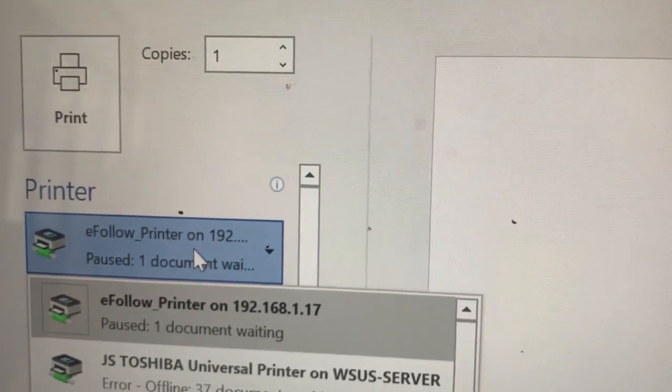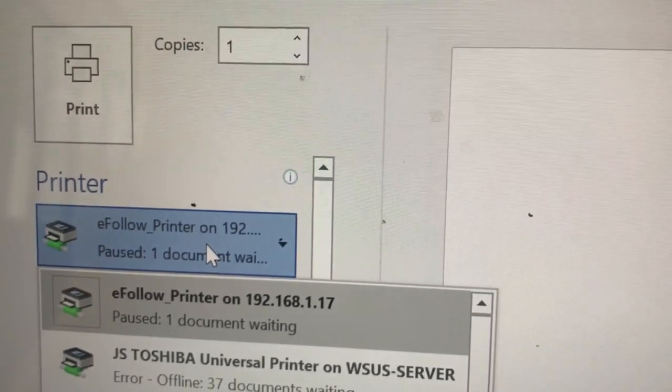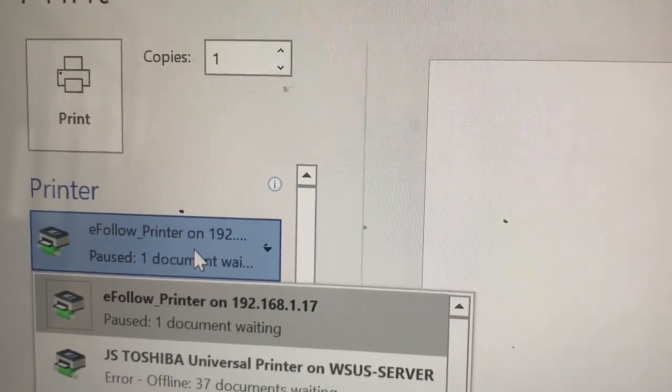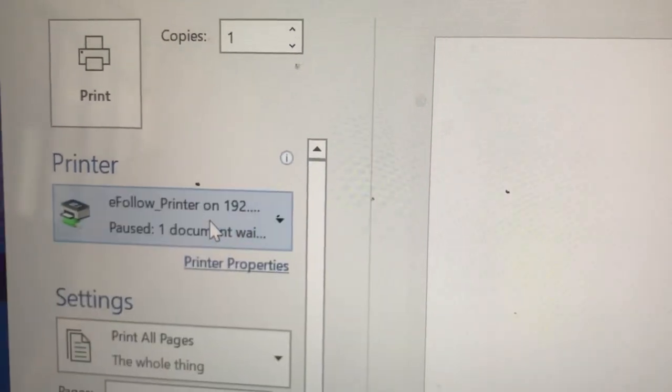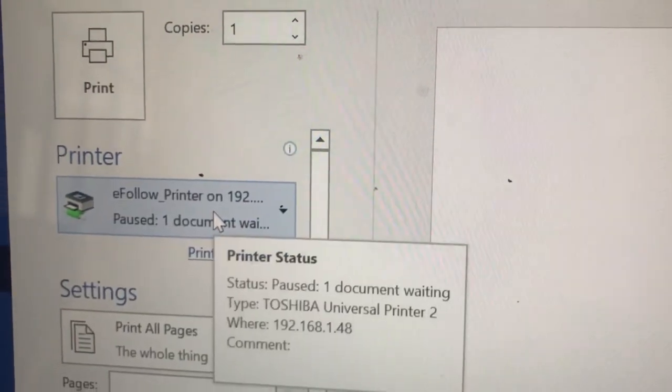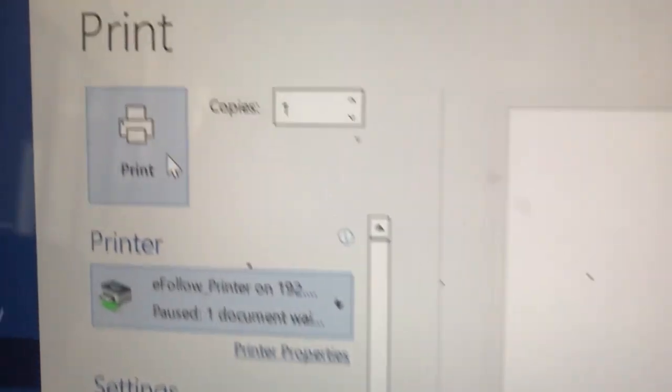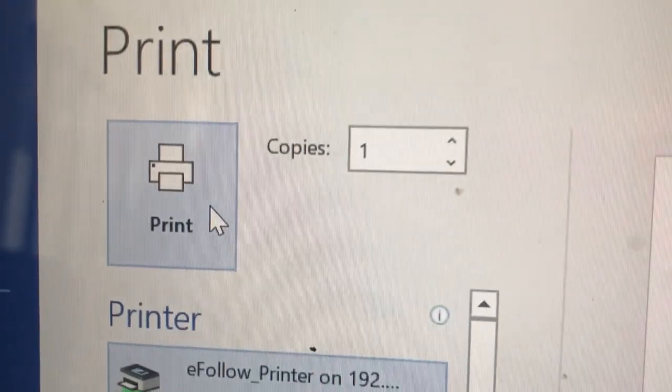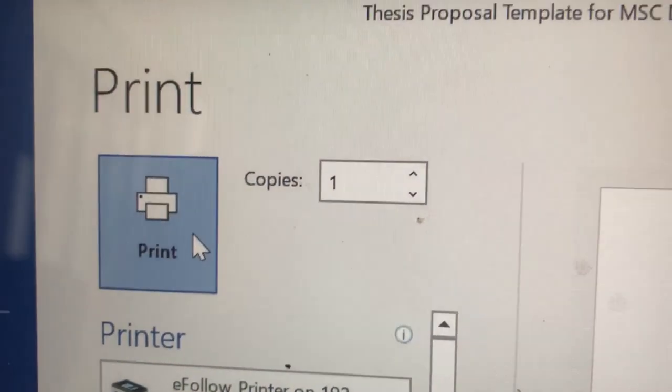If not, please contact the IT department. Once it is selected, select Print.